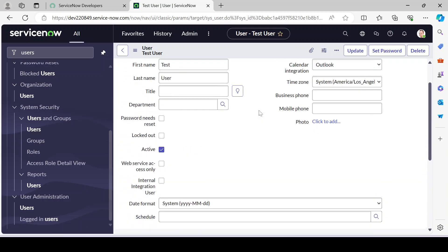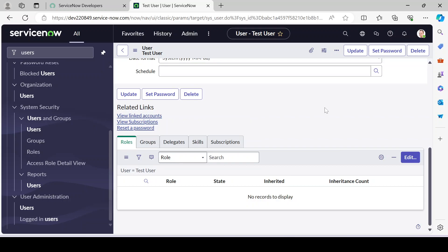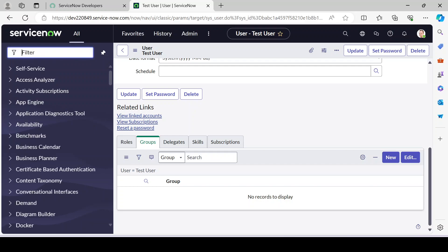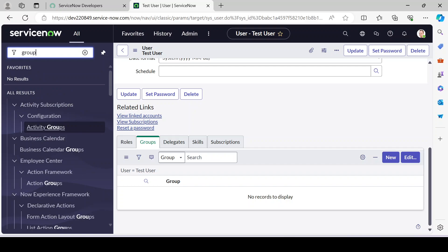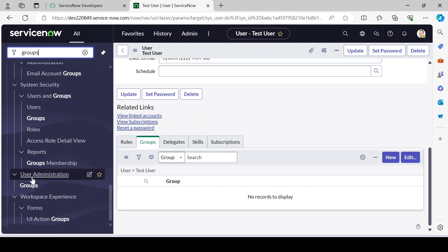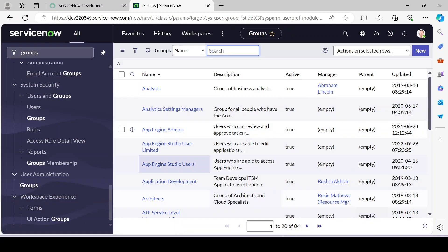Now we have a user created. To create a group, go back to the left navigation filter and type 'groups'. Scroll down and under User Administration you'll find Groups. Click on it and you'll see a list of existing groups — these are demo data. Our objective is to create a new group.